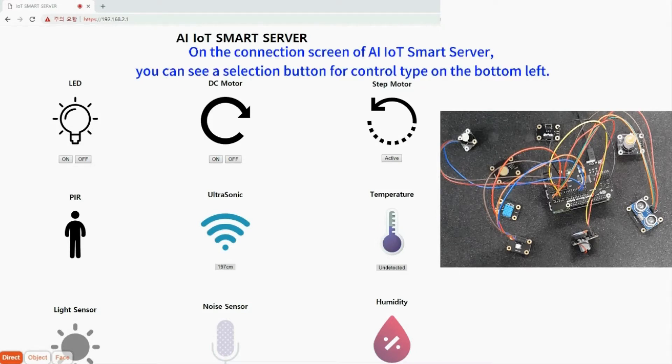On the connection screen of AI IoT Smart Server, you can see a selection button for control type on the bottom left.